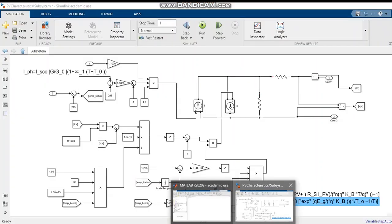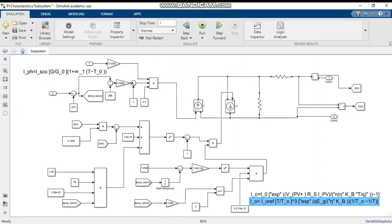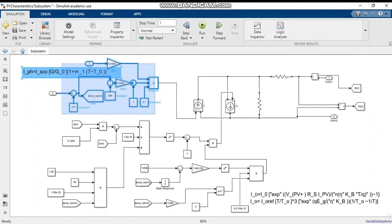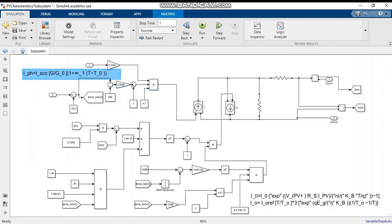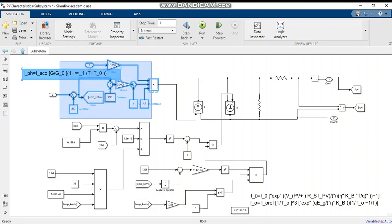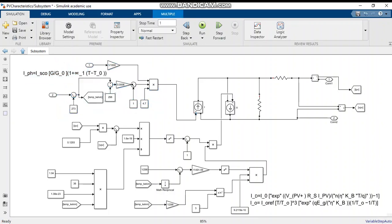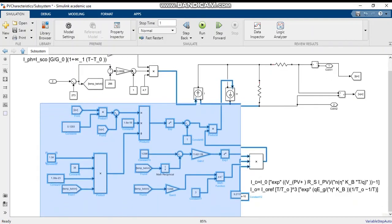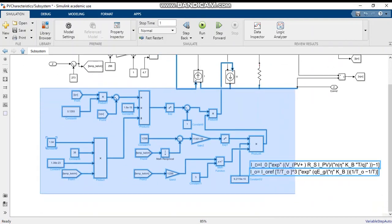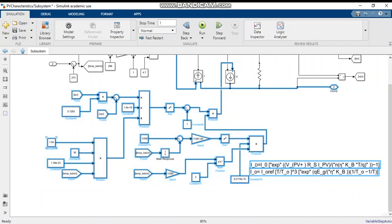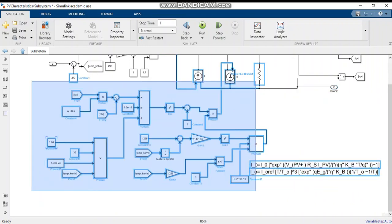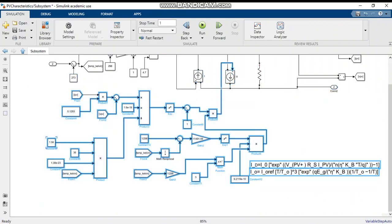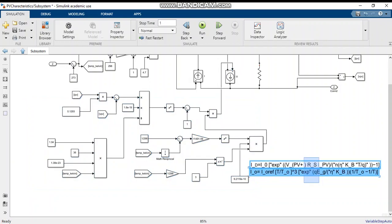Now we will see how to model a PV cell. This equation, this block resembles this equation shown. This is the photo current equation. And this block shows these two equations - this block resembles these two equations.